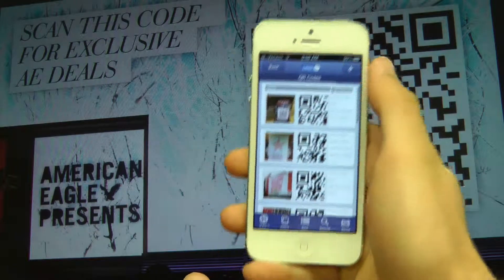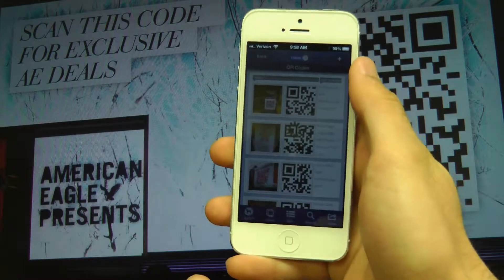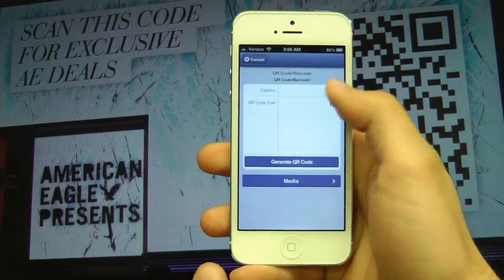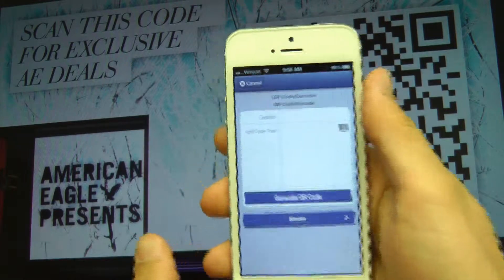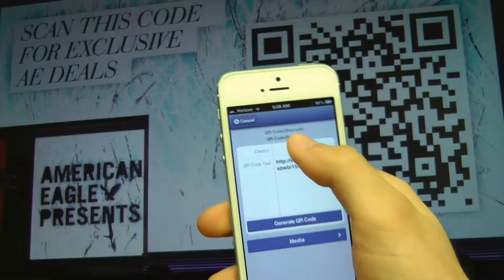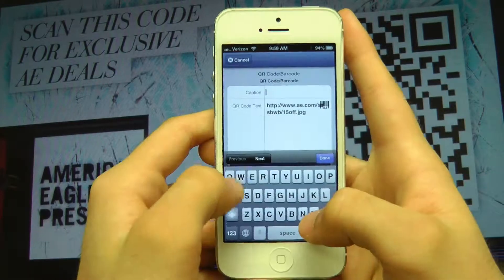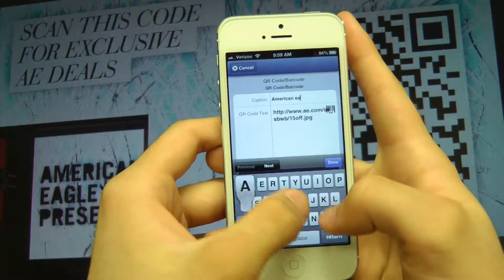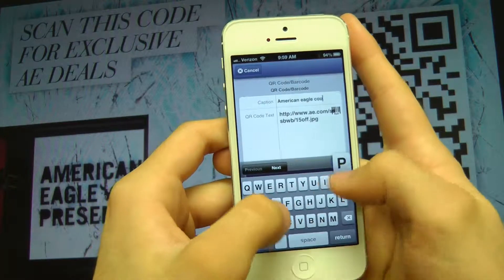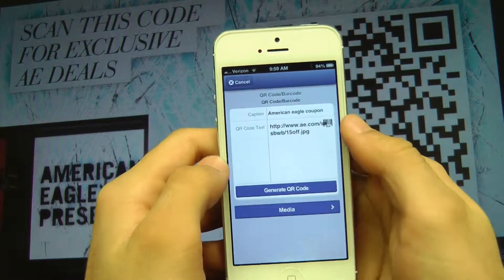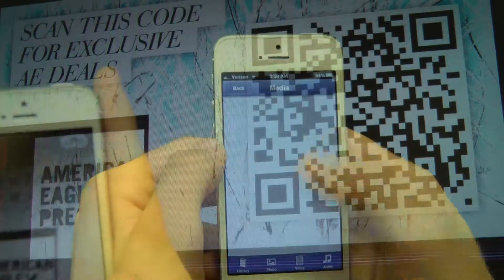Introducing the QR code barcode scan and share app that was created using Web App Generator. Rob, who downloaded the app, scans a QR of a deal out on a billboard, adds a caption, snaps a picture, and then generates a QR.